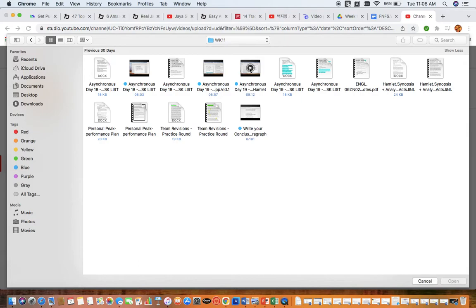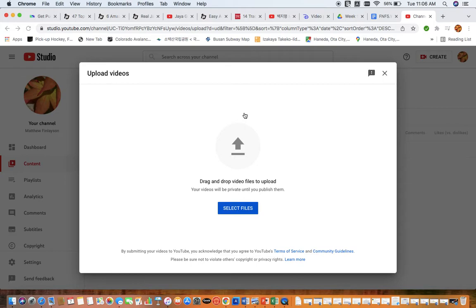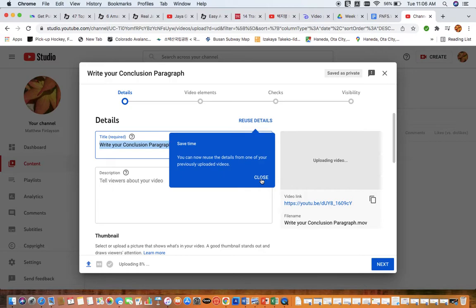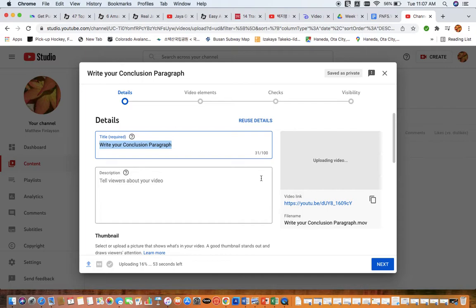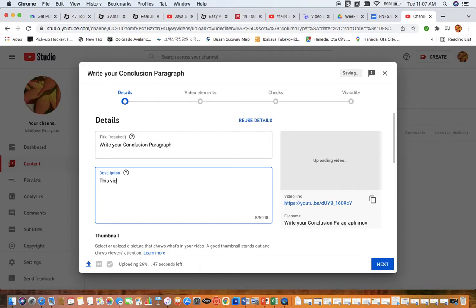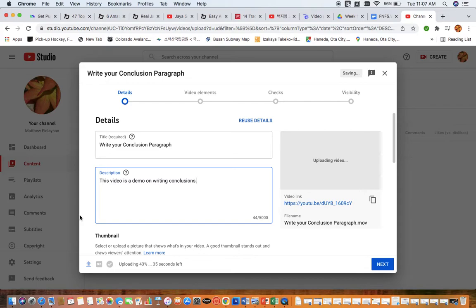So yeah, we've got all kinds of different videos here. This one's on how to write a conclusion paragraph down here. So if this was the video I wanted to share with a private setting, I would click on that and then it goes ahead and it uploads it here into the YouTube portal. And you can see that it's going to give us an ability to put in some details here. This video is a demo on writing conclusions. So then you could put this video as my personal peak performance presentation. And you can see down here that it's quickly uploading the video content into your YouTube account.